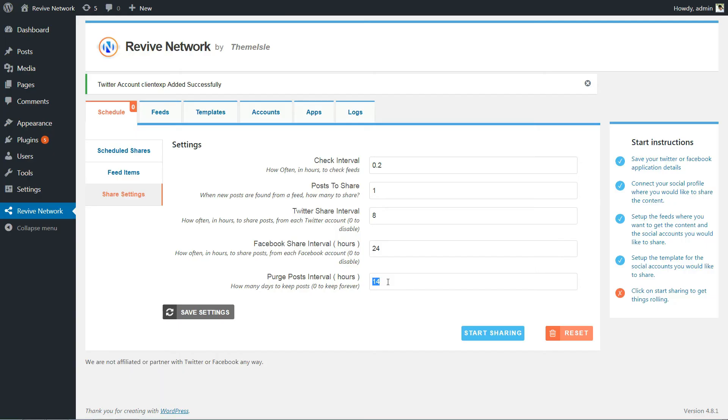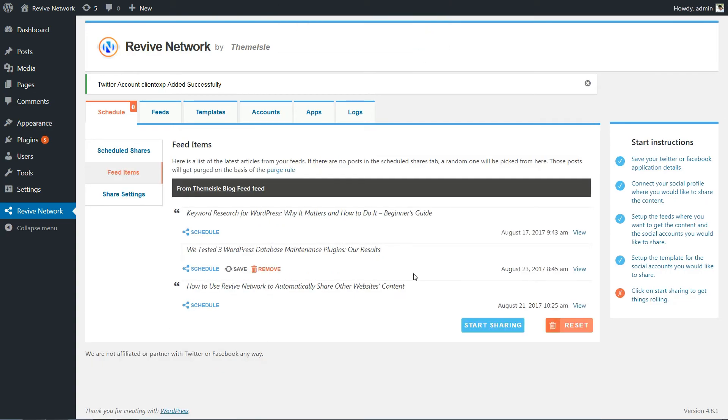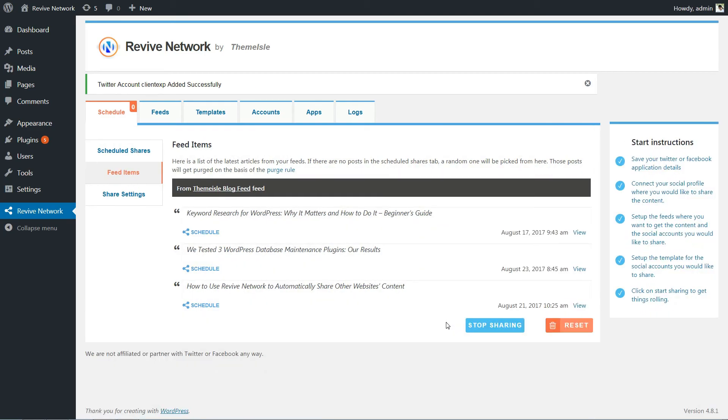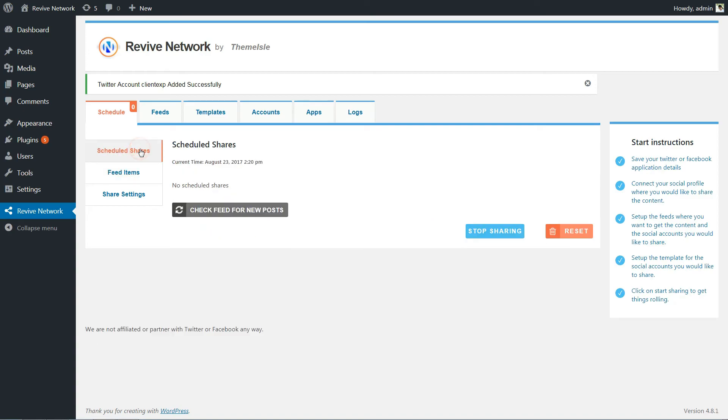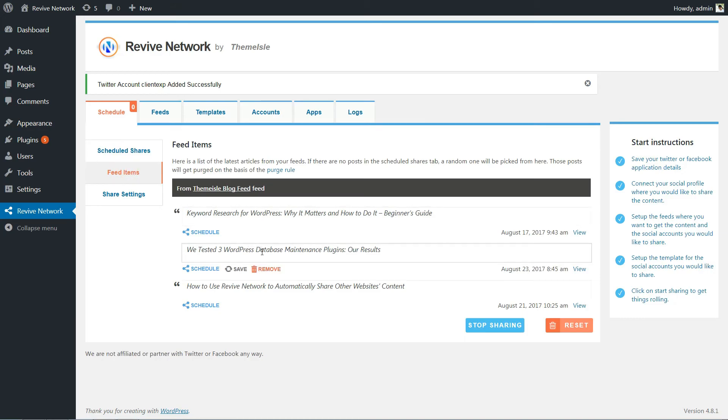Now is the point when you can hit the Start Sharing button to kick the plugin into gear. Once you start sharing, you can monitor exactly what will be shared and when by going to the Schedule tab.